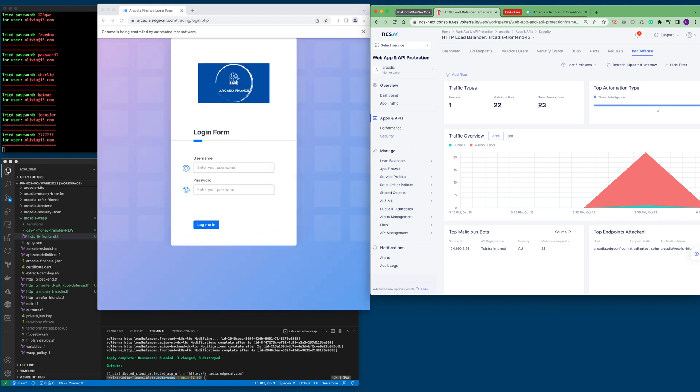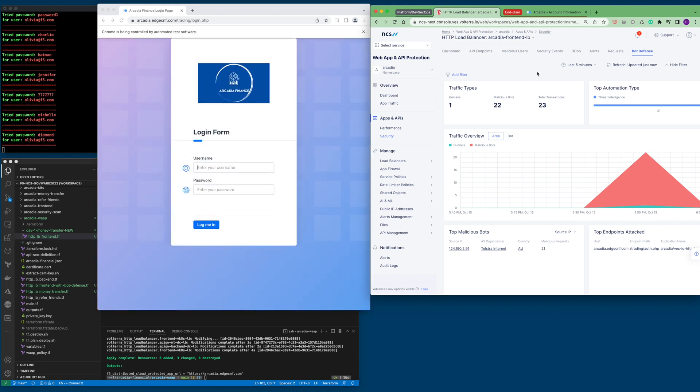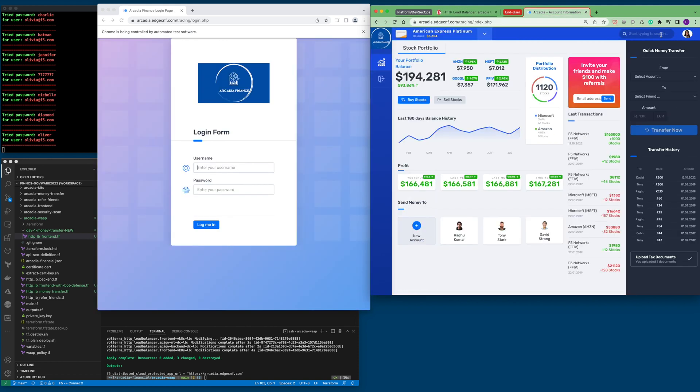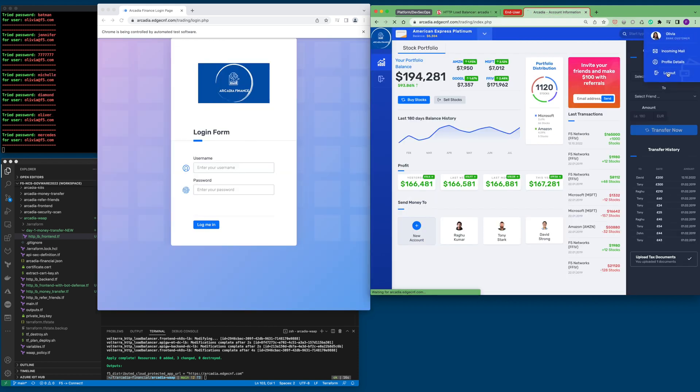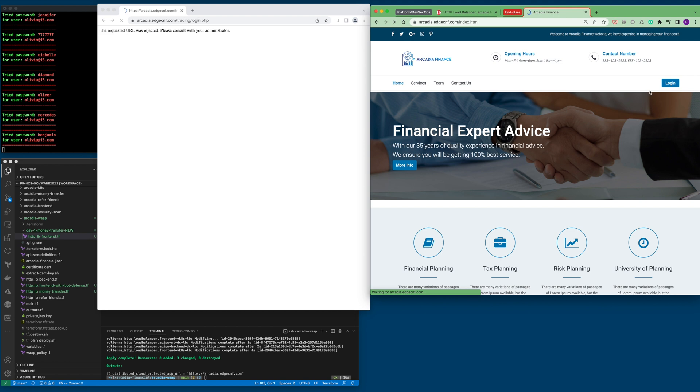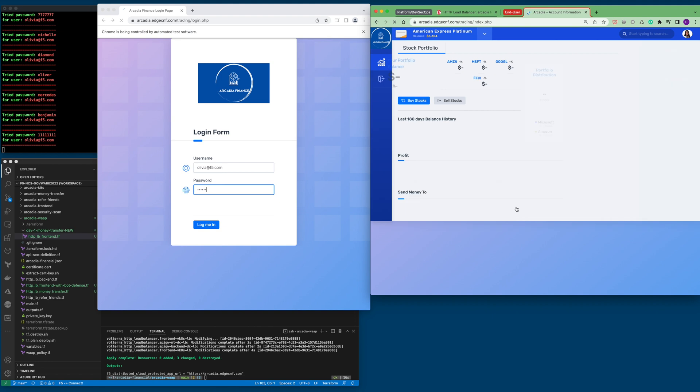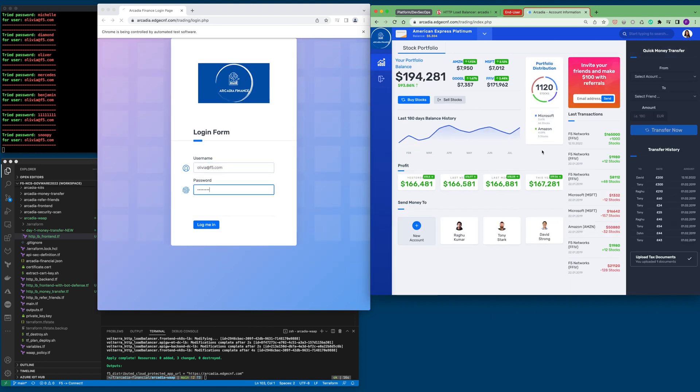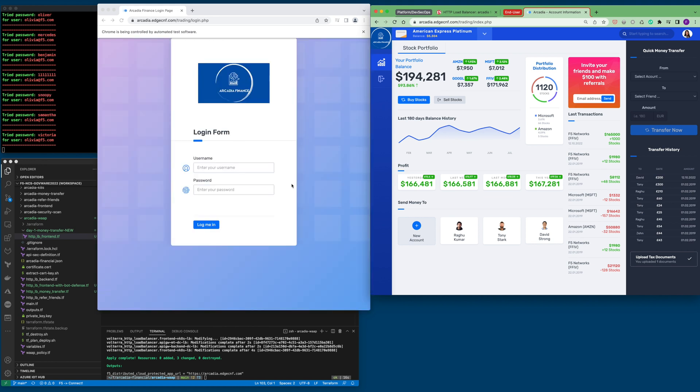While this bot is running, let's log in to ensure that real humans are not impacted. As you can see here, a real human successfully logged onto the system, whereas bots are blocked from getting into the system.